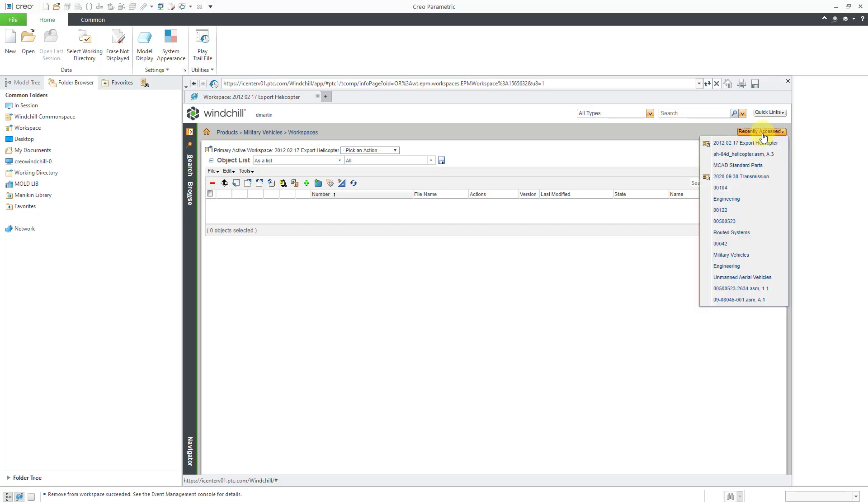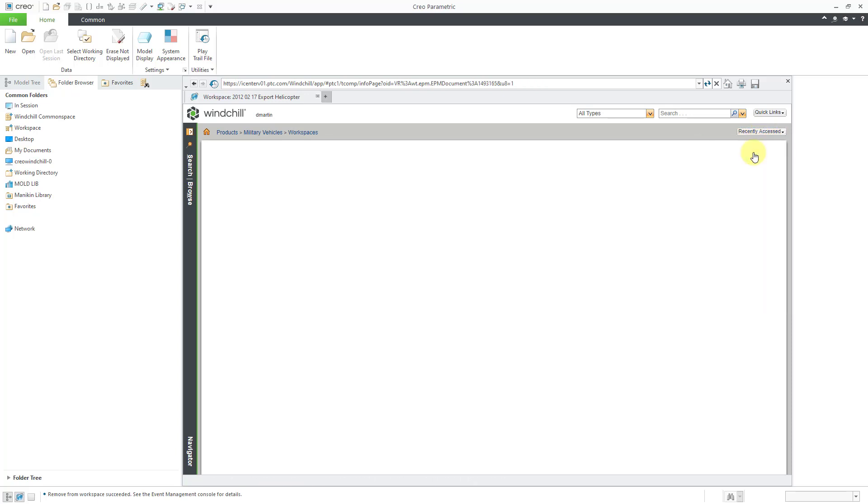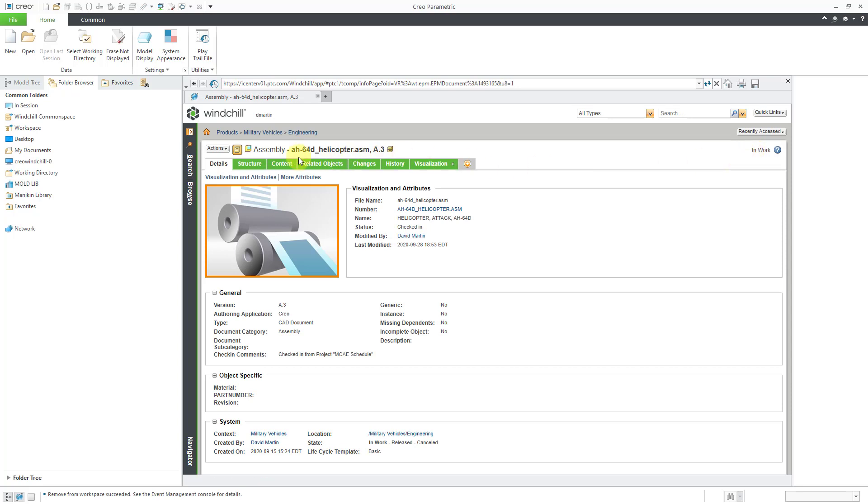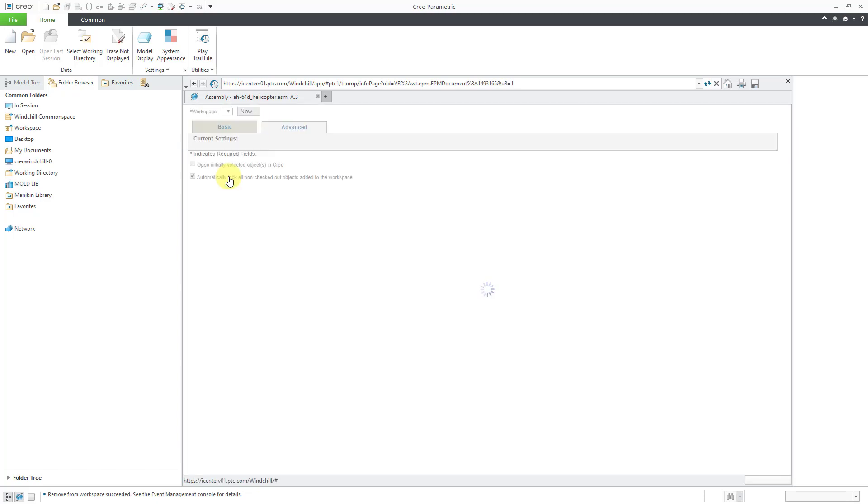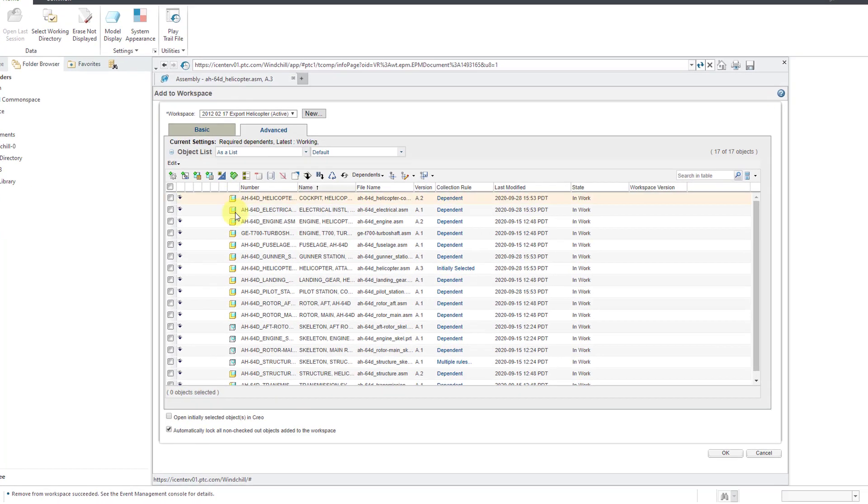To get to it, I'll go to my recently accessed list and I'll choose a CAD model. Then I can go to the Actions drop-down menu and then Add to Workspace.